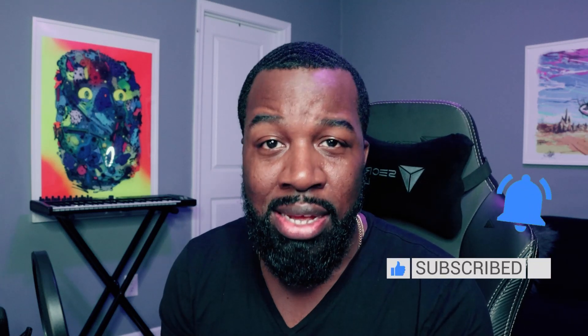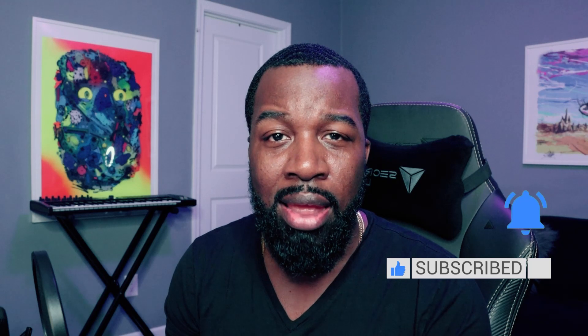Before we get into it, guys, go ahead and hit that like button. Hit that subscribe button so I can keep bringing you all this good content. Without further ado, this is Al B. Let's get into it.